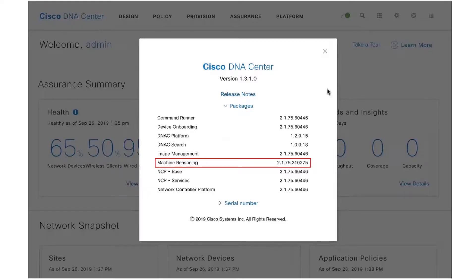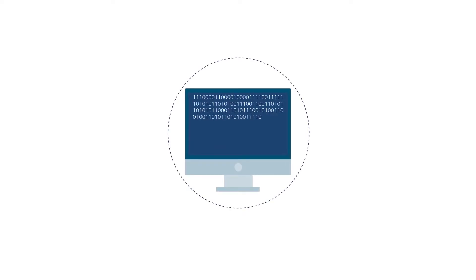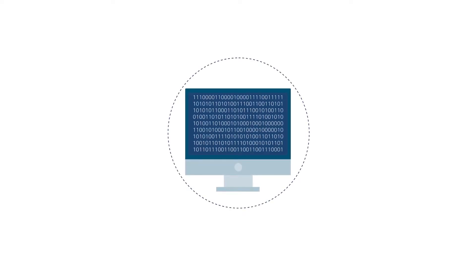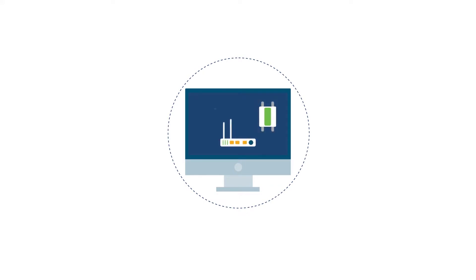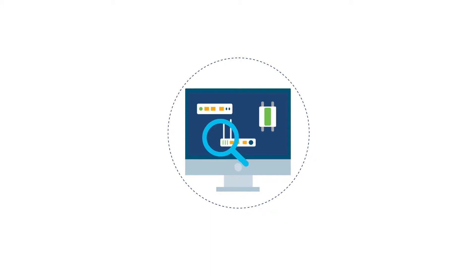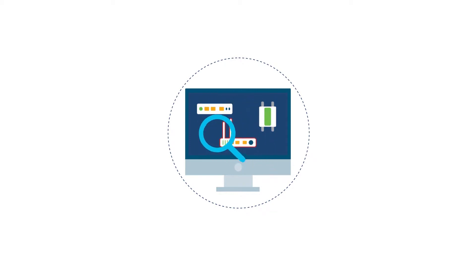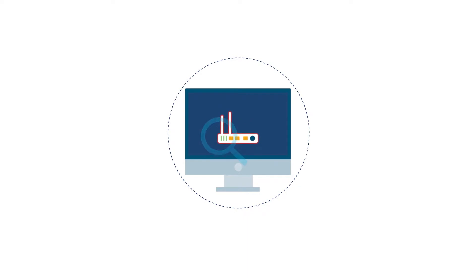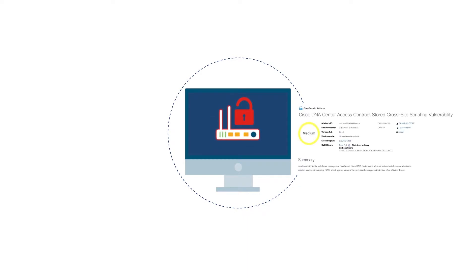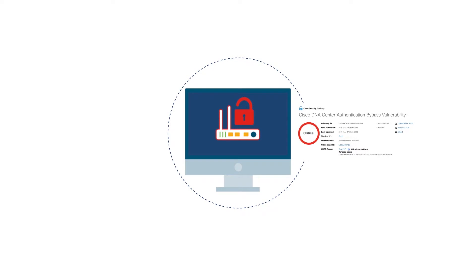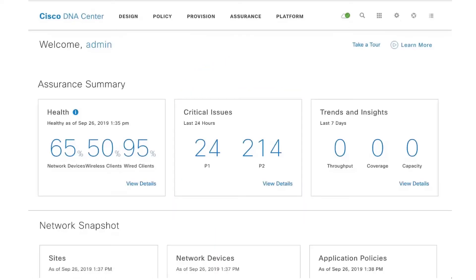Now at Cisco we publish information about security vulnerabilities that affect Cisco devices as and when they're discovered, and the MRE bundle that I just showed you as part of DNA Center has workflows built into it that can scan your network for all the known security advisories and report them in a human readable format.